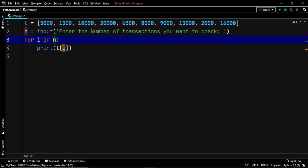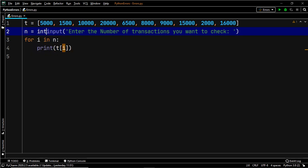Now we know why we encountered the error — let's move on to the solution. A very easy solution would be to accept the user input as an integer. To do that, we are going to use the int() function and accept the user input in the form of an integer.